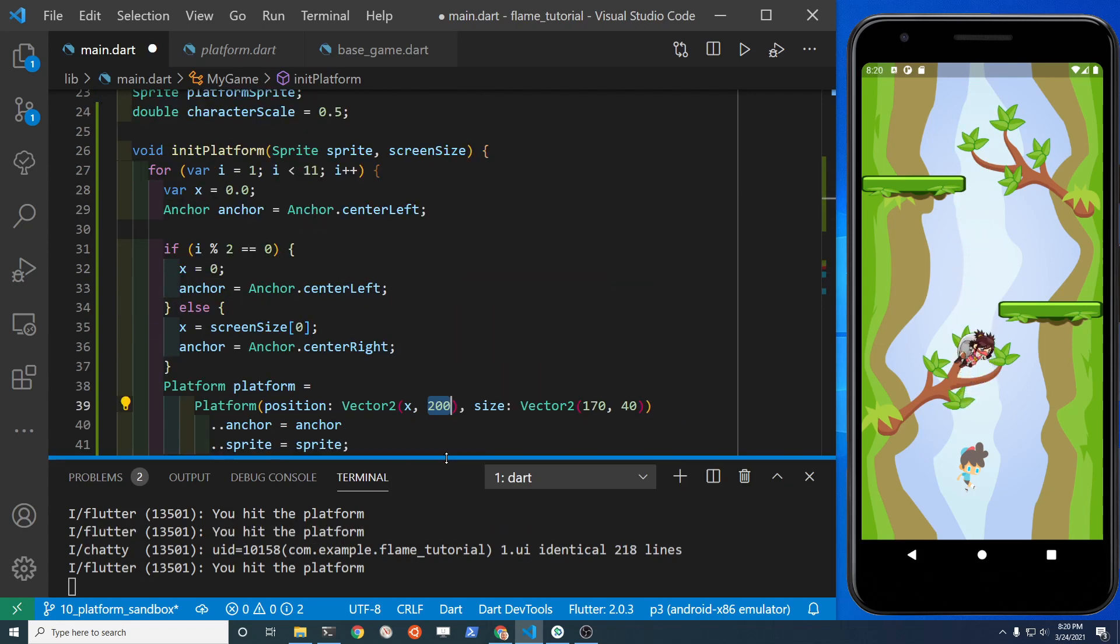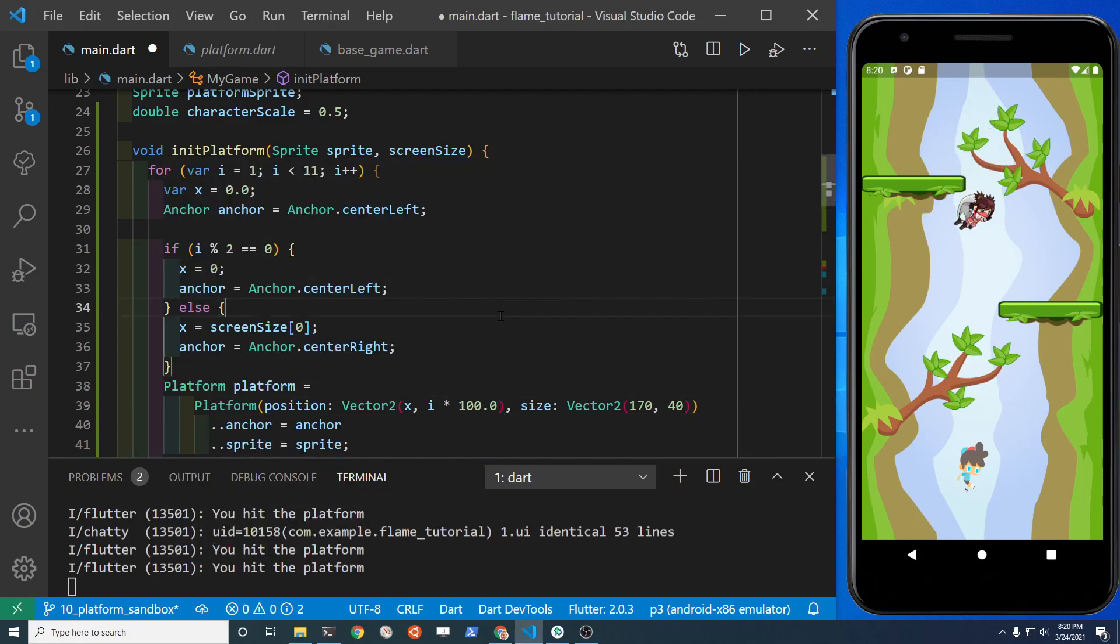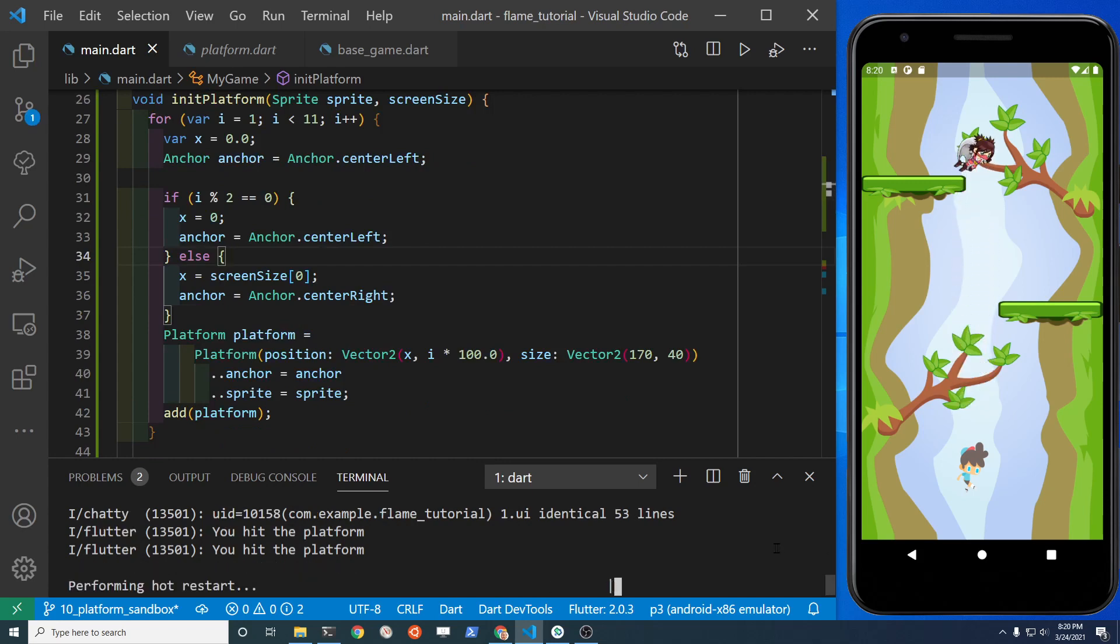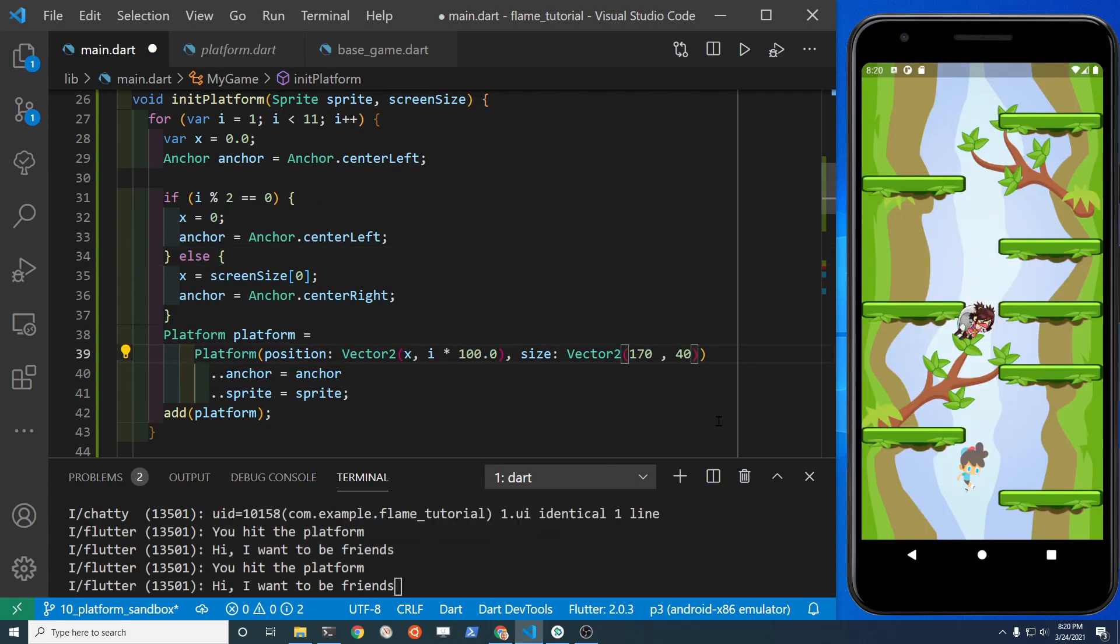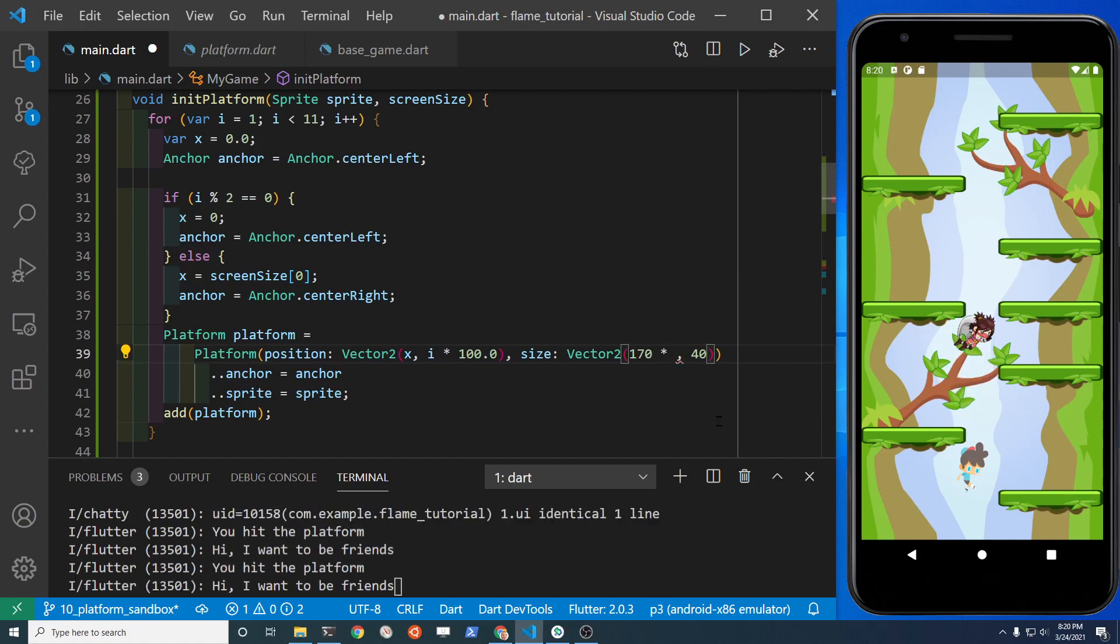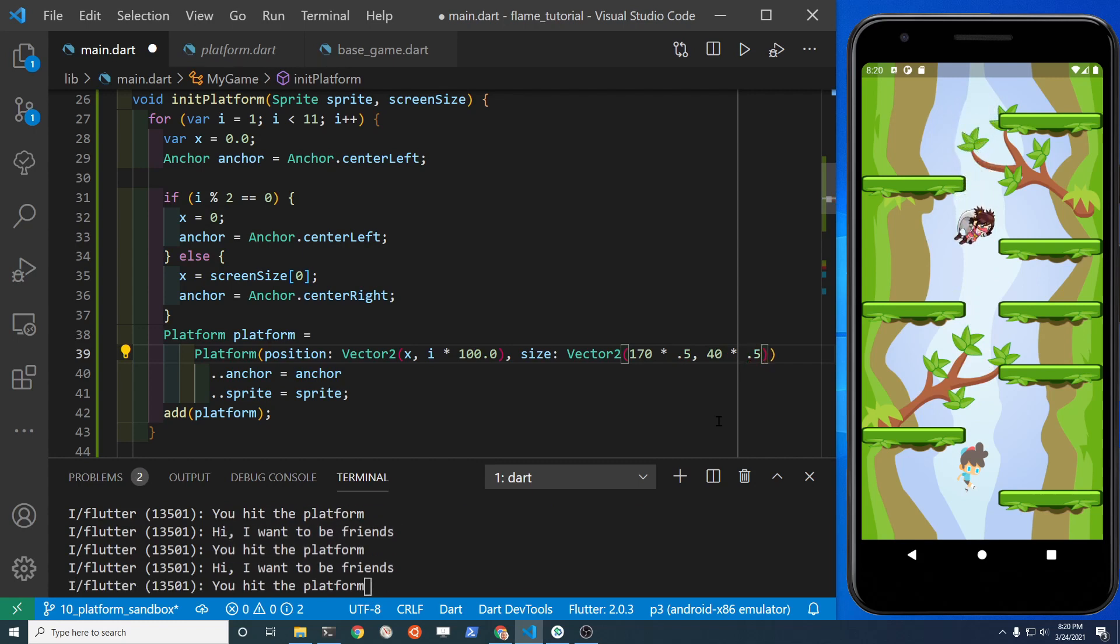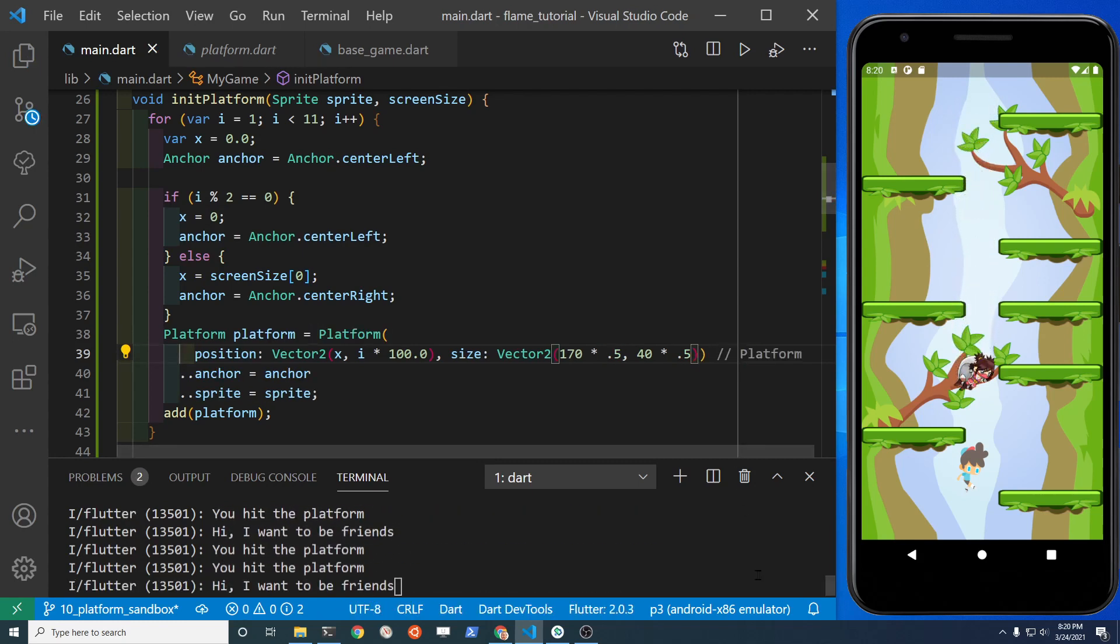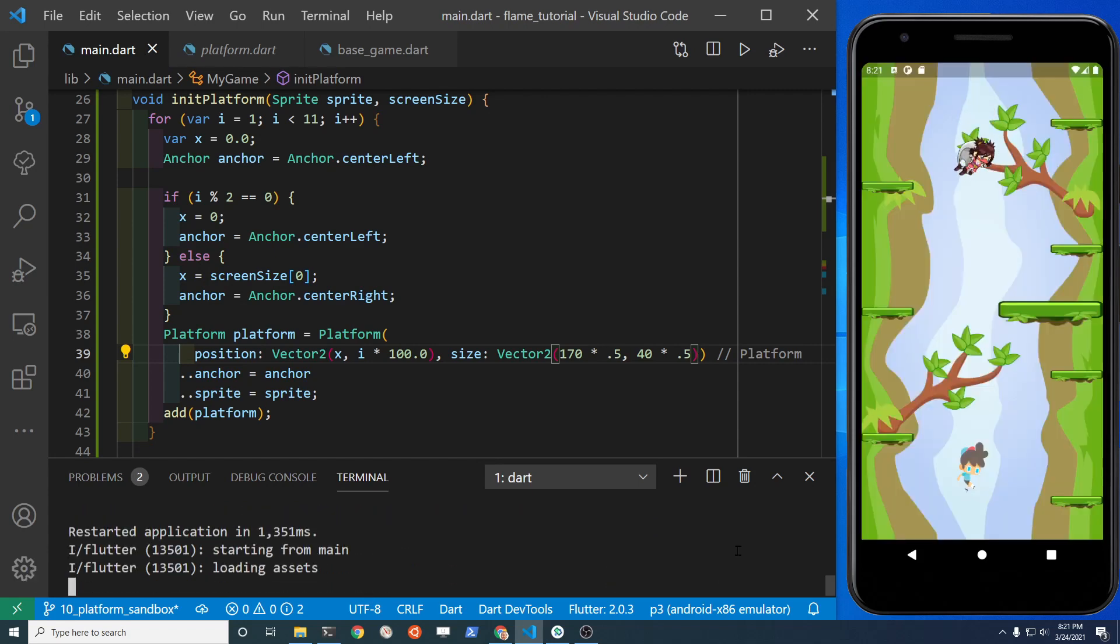Change the y position of each platform using the i in your for loop and just multiply it by some value. Let's try 100 and see how it looks. I'm going to have to adjust the spacing a bit more. Not all 10 platforms are on the screen. I'm also going to make the platform smaller, cut down the size in the vector.